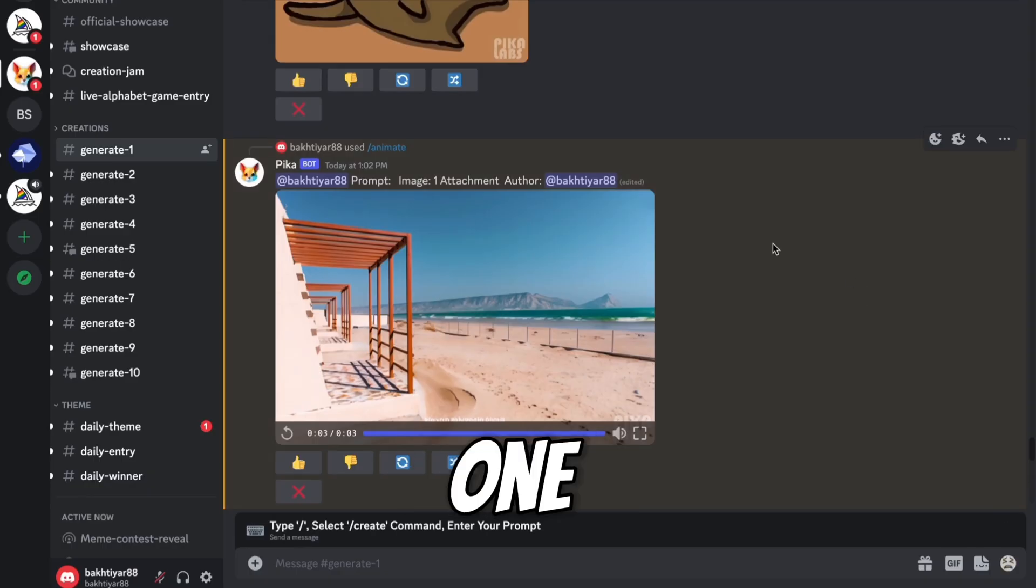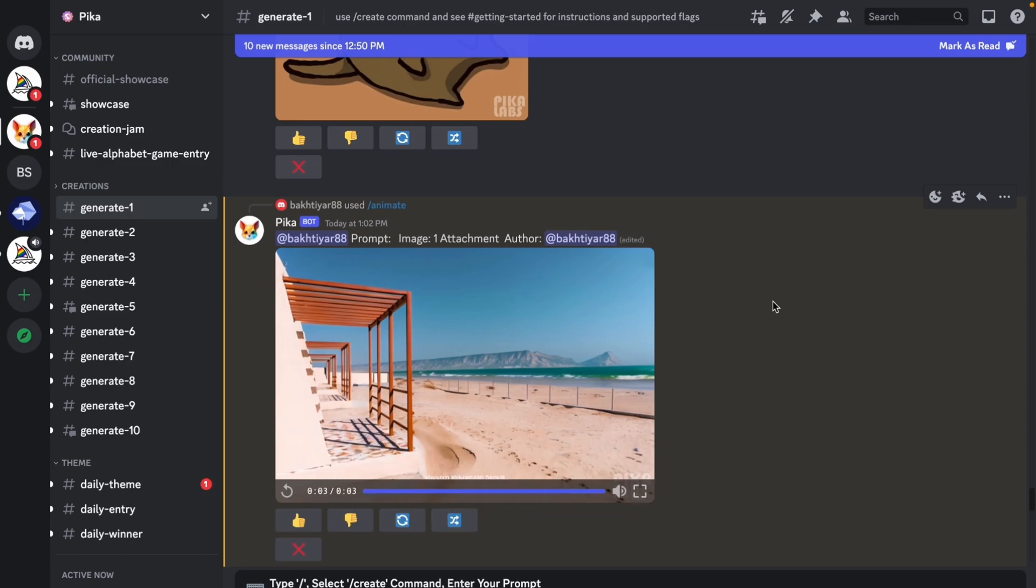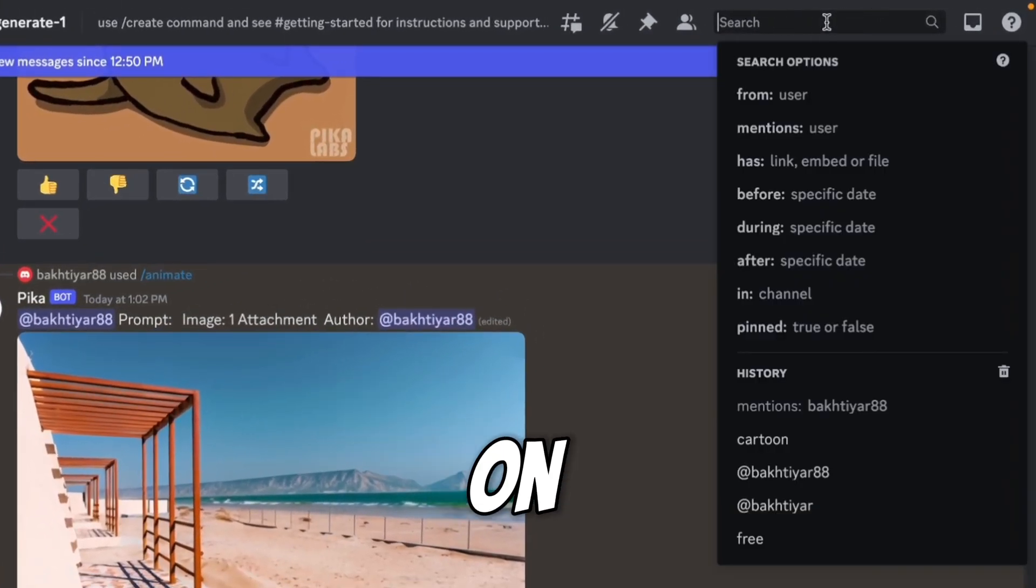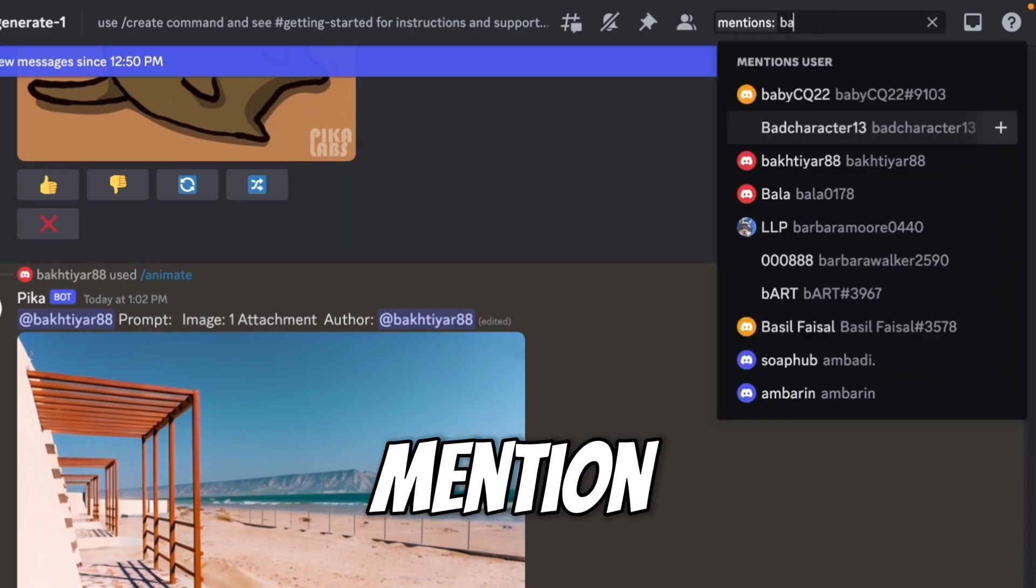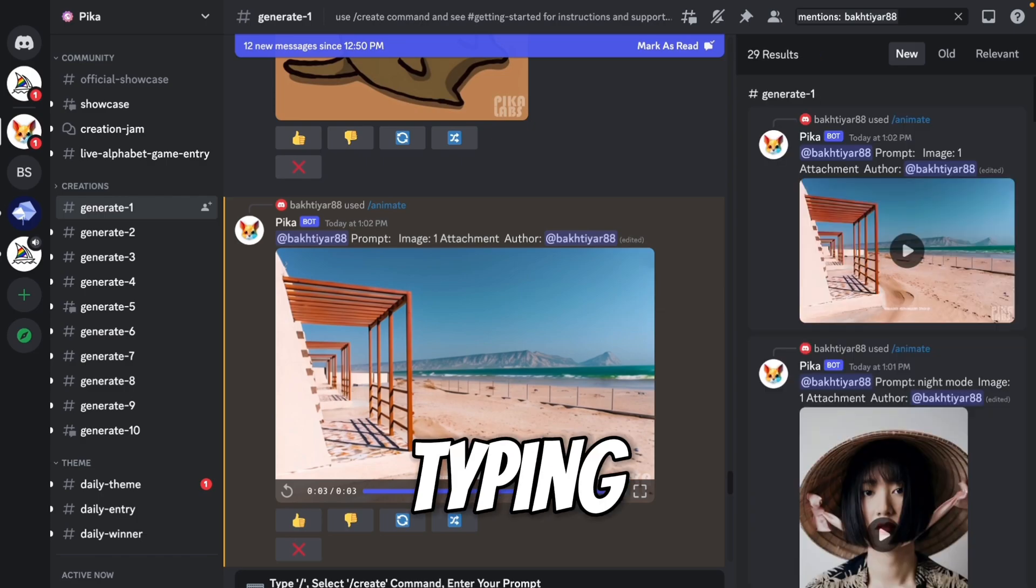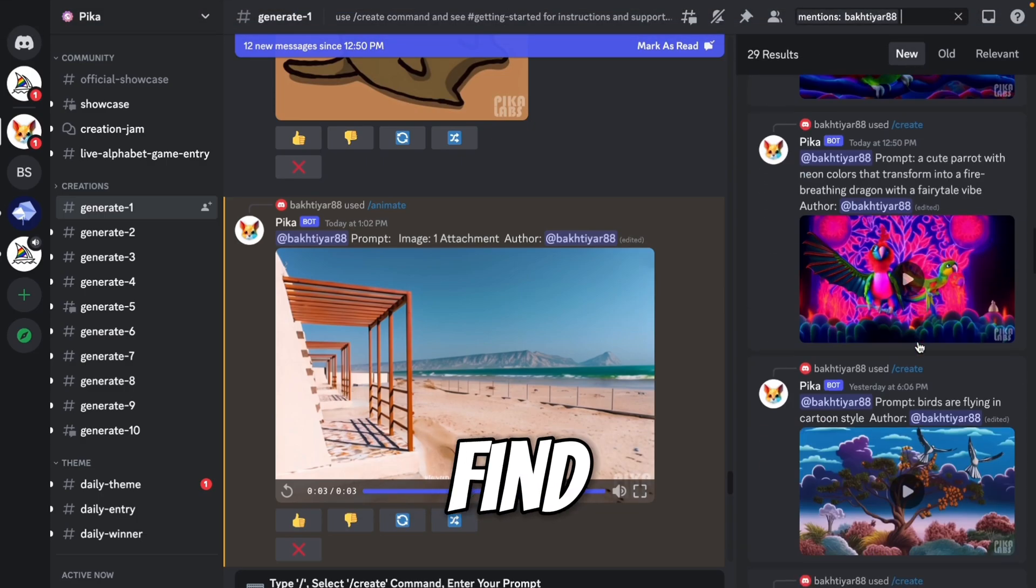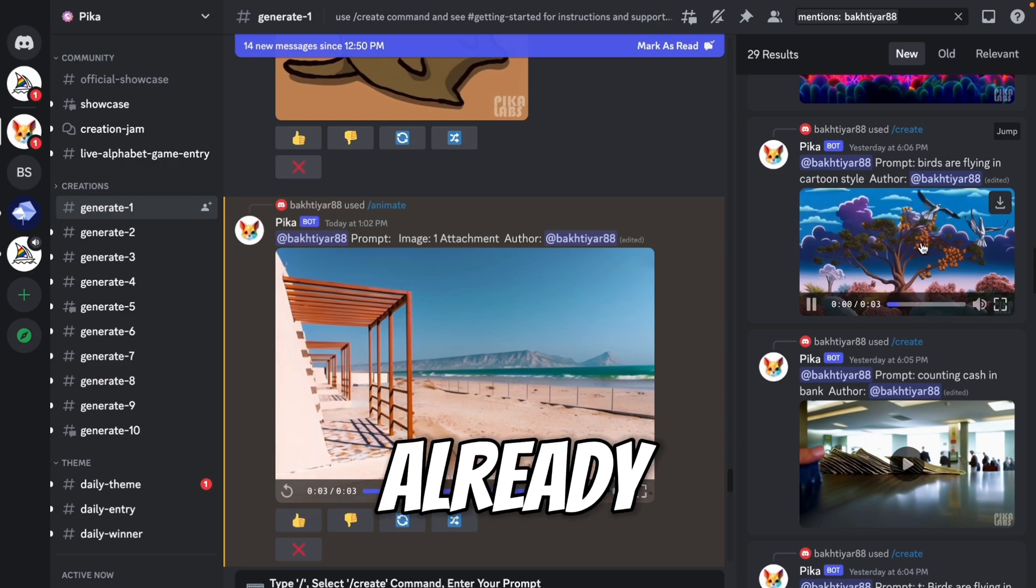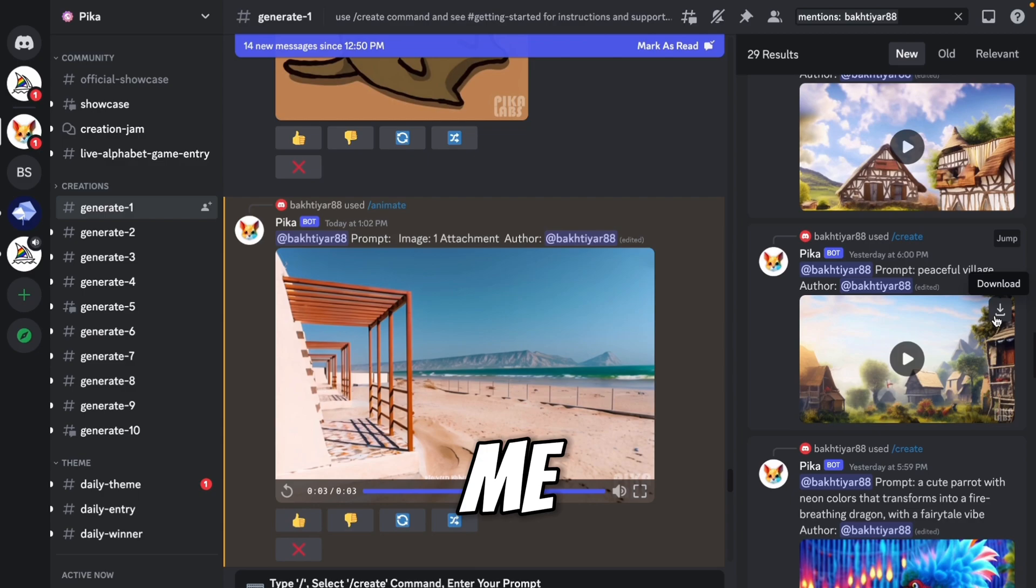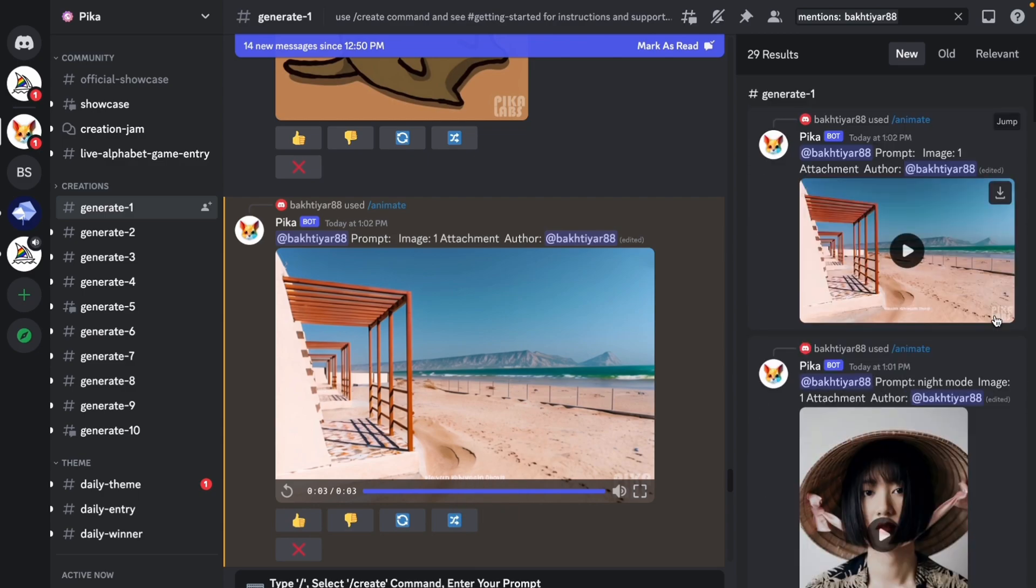Now here is one problem. Want all your generated videos in one place? It is very simple. Just click on the search. Now select mention. Type your username here. So I am typing my username. And here you can find all your generated videos, which I have already generated here. You can see. This video was also generated by me. So in this way, you can find all your generated videos here.